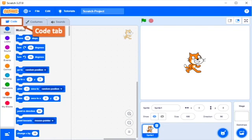Fourth is the Code Tab. It is the tab where you add codes and run scripts. The Code Tab contains the block palette and the code area.